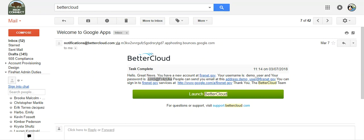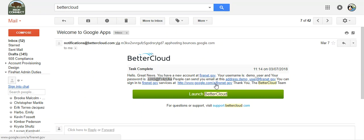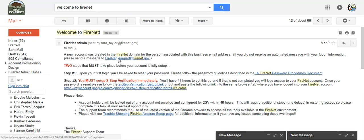Hello, today we're going to quickly walk through the account setup process. You'll get two emails during the account provisioning process. The first one comes from BetterCloud and has your password, email address, and a link to login. The second email is a welcome from FireNet email from us that helps you with guidance as far as setting up your password and two-step verification.